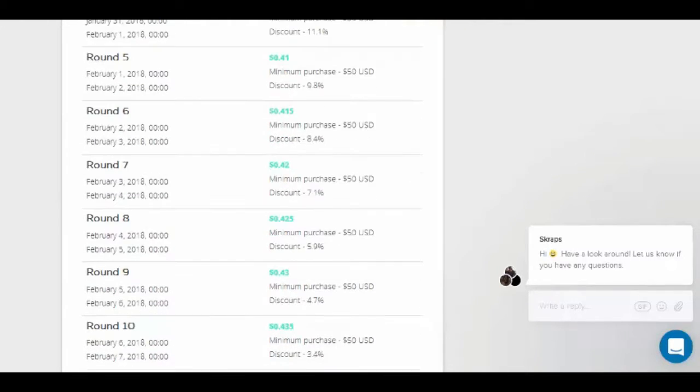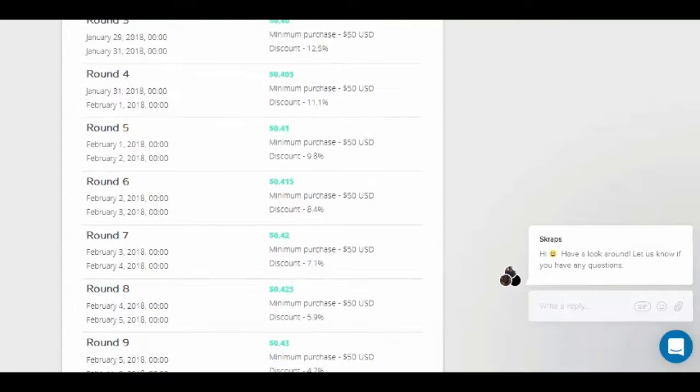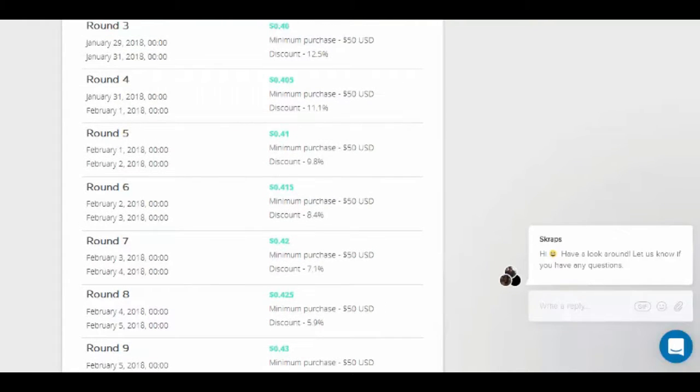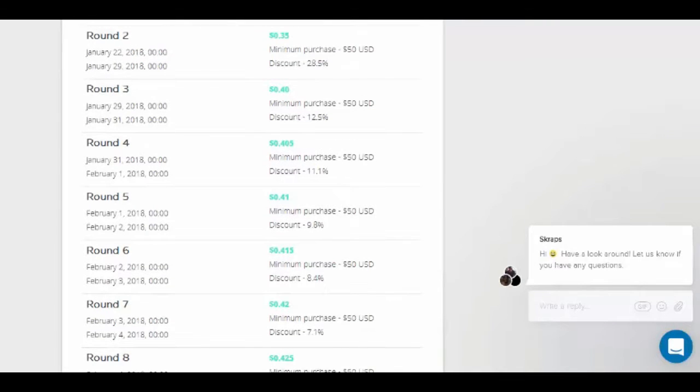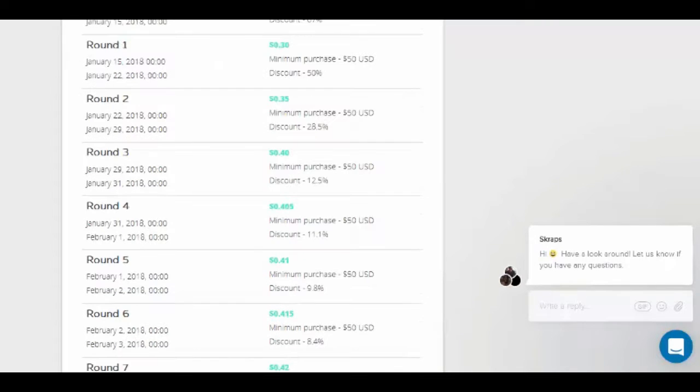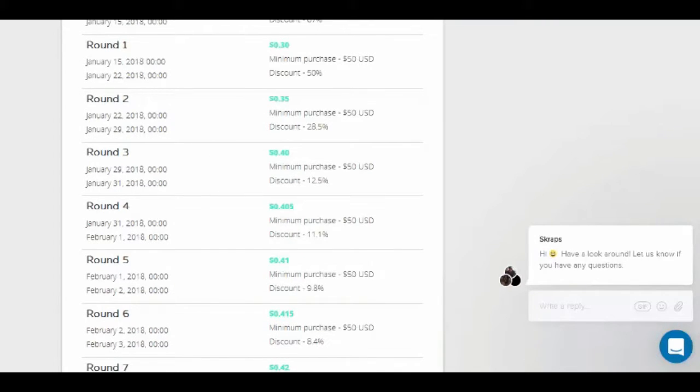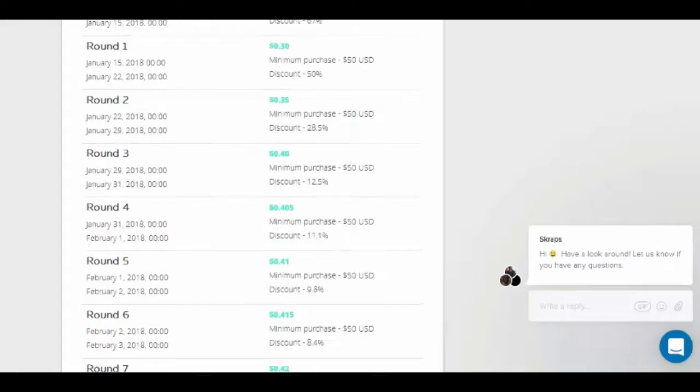Taking this even a step further, spare change investing apps like Acorns and Stash even take away the burden of deciding to invest by investing the spare change amount from each transaction of their users.